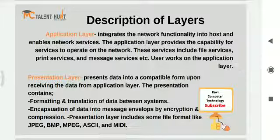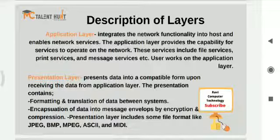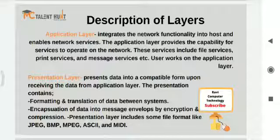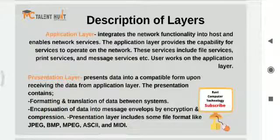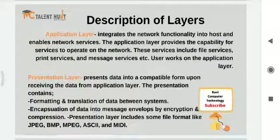Now we will see the description of each layer one by one. The application layer is used to integrate the network functionality into the host and enables network services. The application layer provides the capability for services to operate on the network. This service includes file services, print services, message services, etc. End users basically work on the application layer.